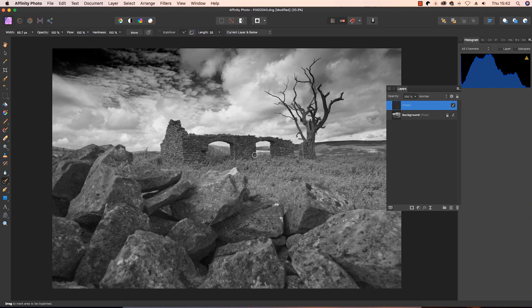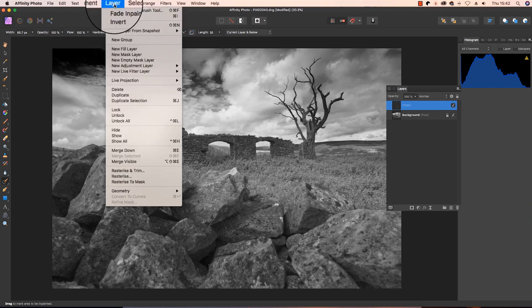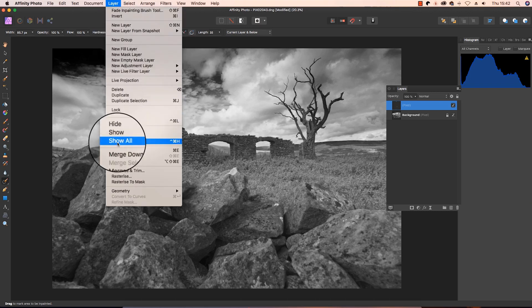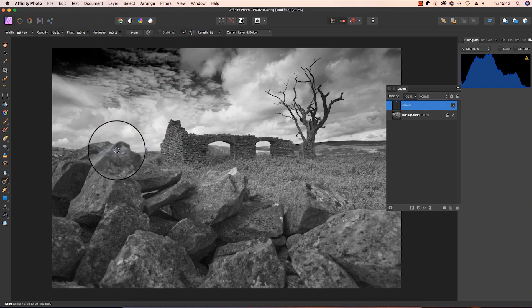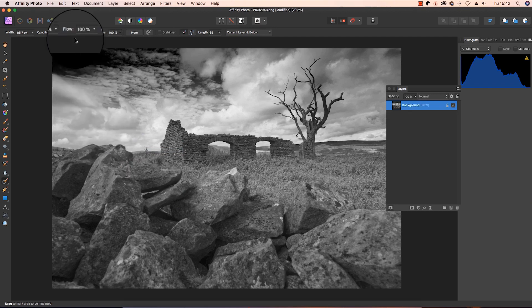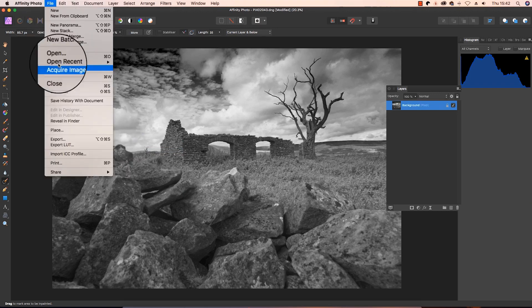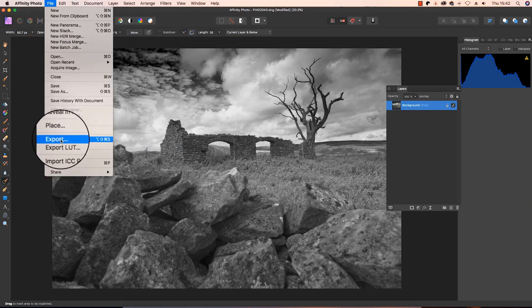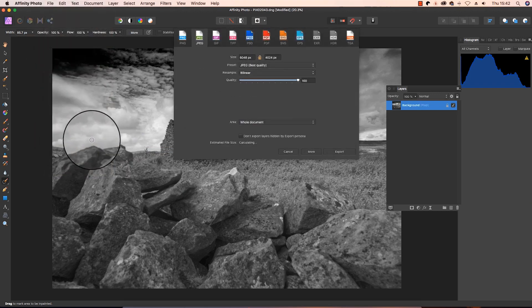With the image complete, all I need to do now is head up to layer, merge down, and then I can now click file, export, and I can save the file in whichever format I choose to.